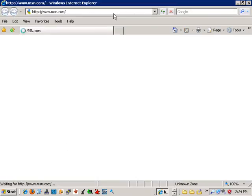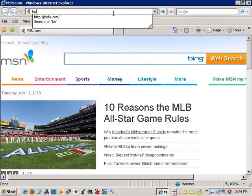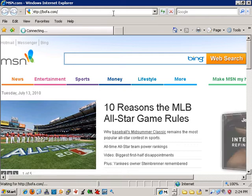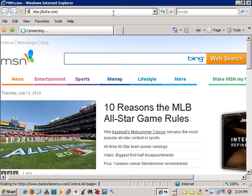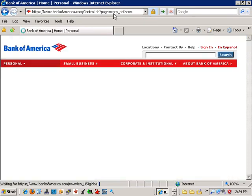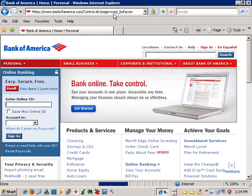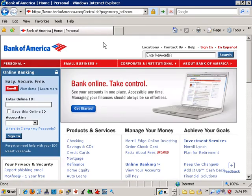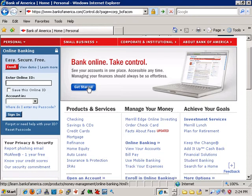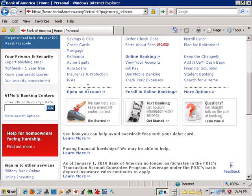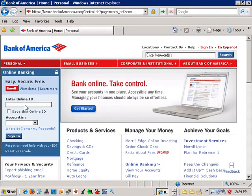Before we start, I want to show you guys the Bank of America website. As you can see, everything looks fine here, but pay attention to the online login area and we'll see how that changes later on.